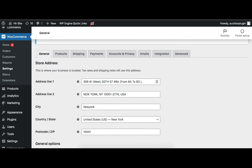Make sure the WooCommerce pages are set properly like Shop page, Cart page, Checkout page, and My Account page. The Shop page can be set under the Products tab.